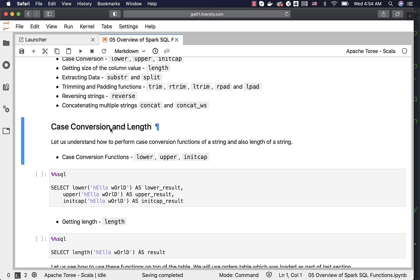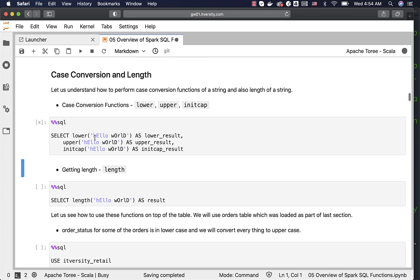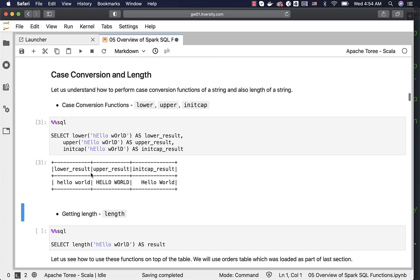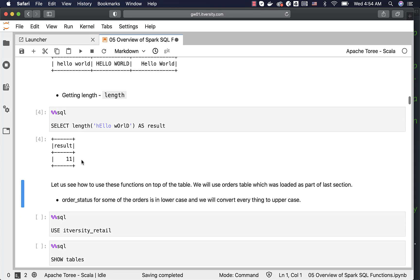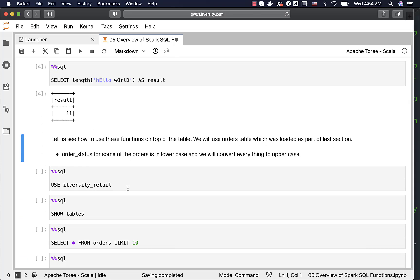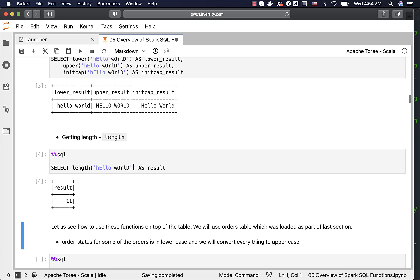Let us get into case conversion and length. For case conversion we use lower, upper, and initcap; for length we use the length function. Lower converts everything to lowercase — all characters in 'hello world' become lowercase. Upper converts all characters to uppercase. Initcap converts the first character in each word to uppercase, with the rest lowercase. You can get the length of a string using the length function — 'hello world' is 11 characters.